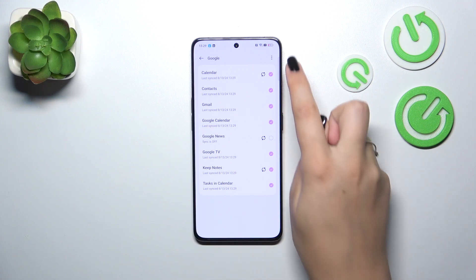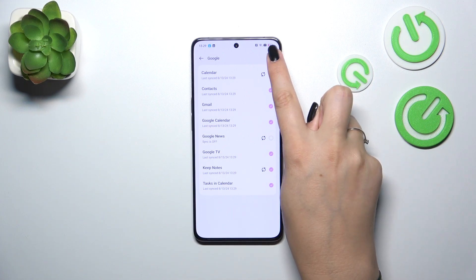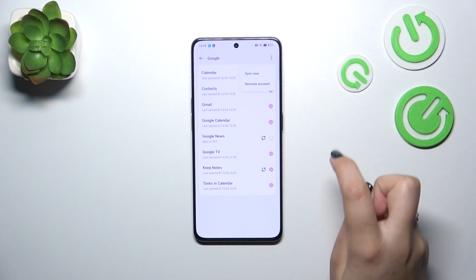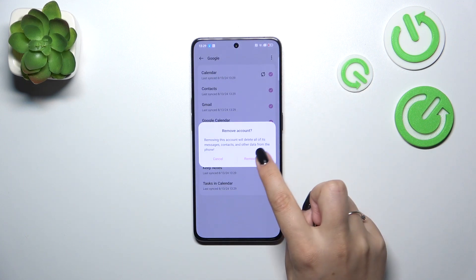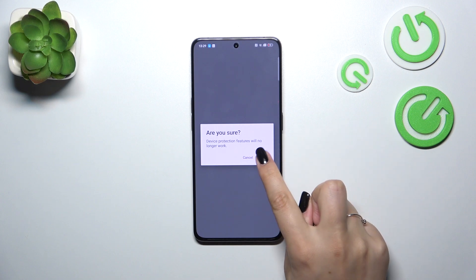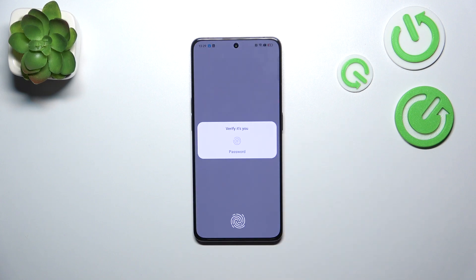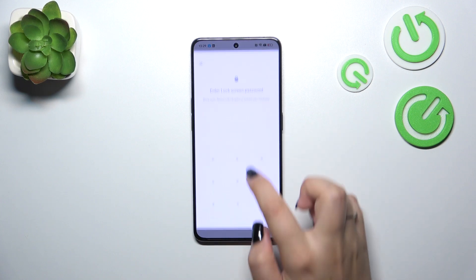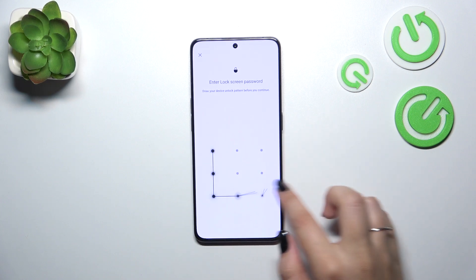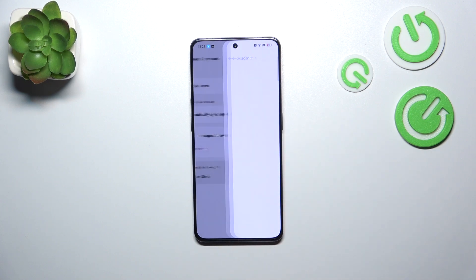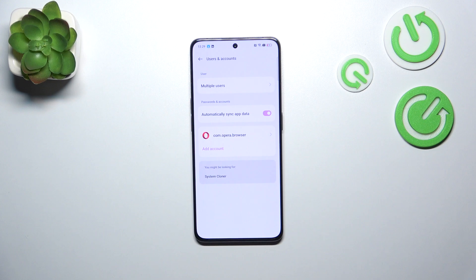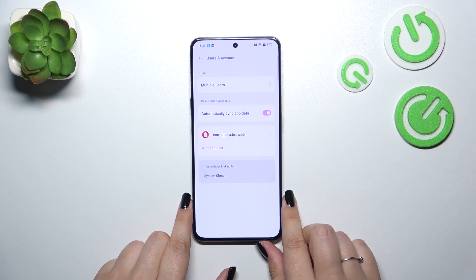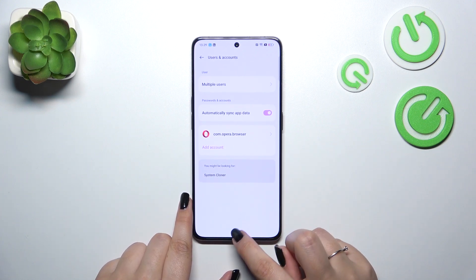Of course you can also remove it whenever you want. Just tap on it and tap on the three dots icon in the upper right corner, then tap on Remove Account. Tap on Remove Account again, and if you're sure tap on OK. Of course you will have to verify everything with your screen lock, and as you can see we just successfully removed our Google account.